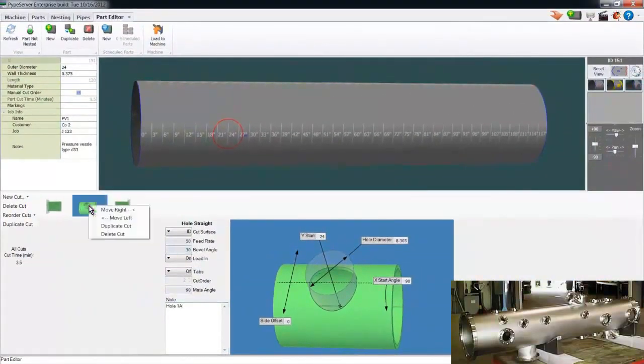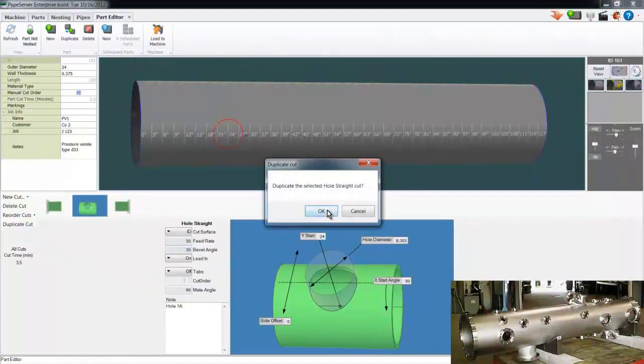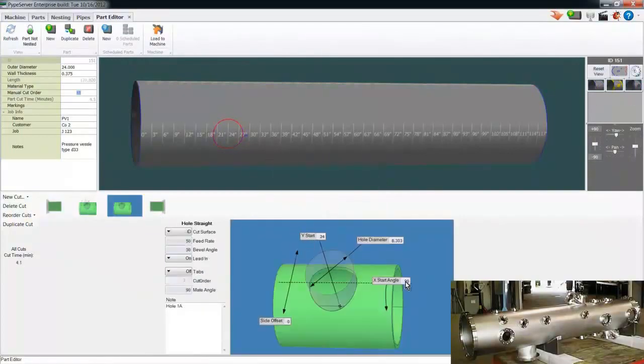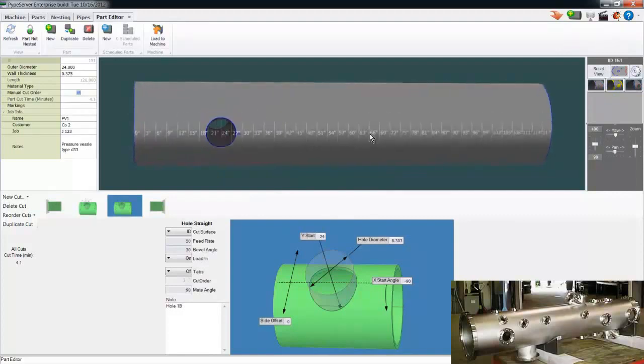Now I'll duplicate this cut and put it on the other side by rotating it around the pipe. There you can see both holes.